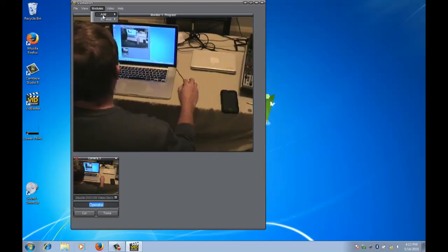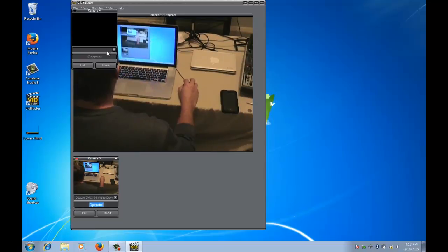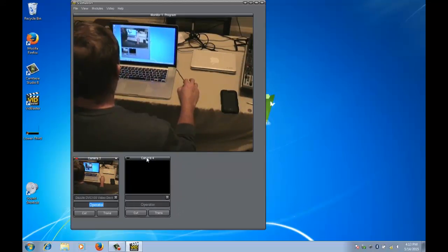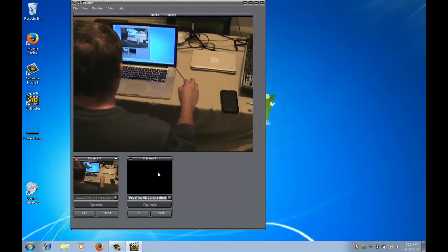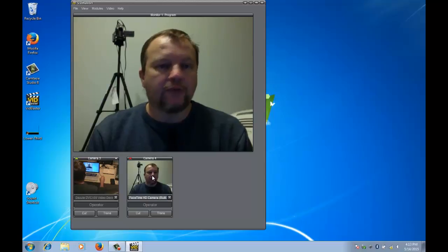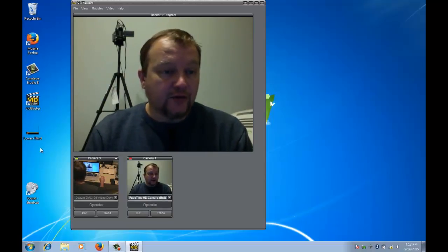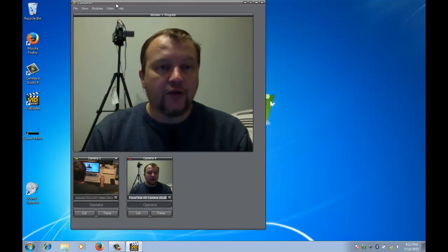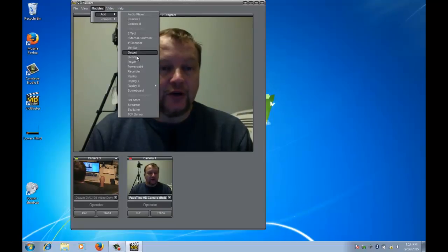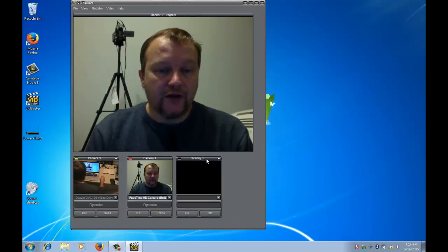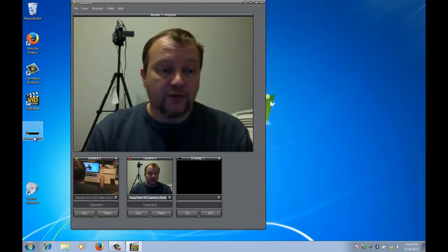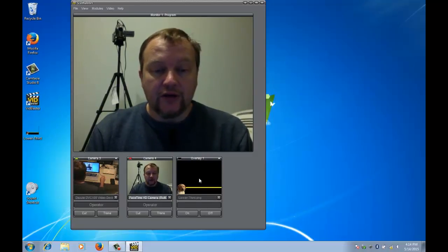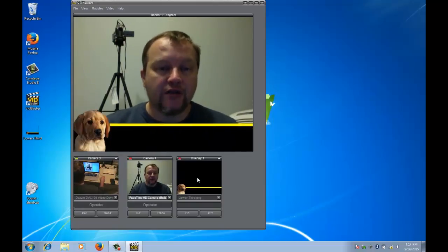I'm going to add another camera here - Add Camera - and I'm going to select the built-in webcam on my computer. So now we want to bring in the lower third. I'm going to go Modules, Add and select an Overlay module. Drag that down here, and it really is as simple as just dragging and dropping your lower third in and dropping it on Overlay.